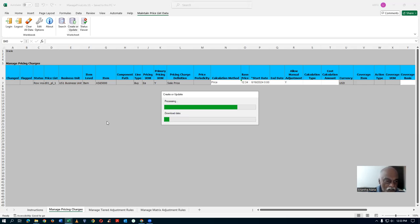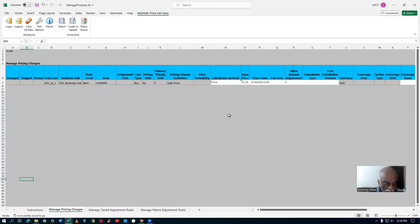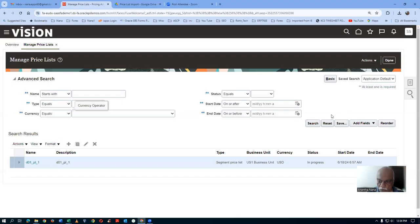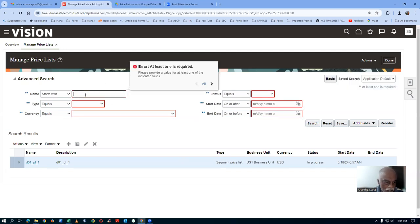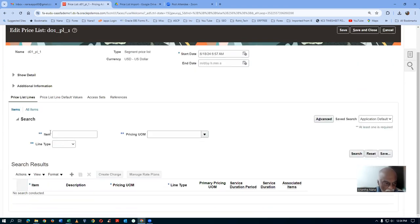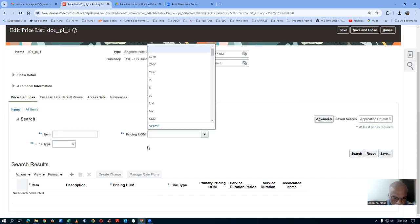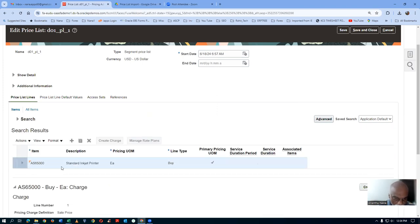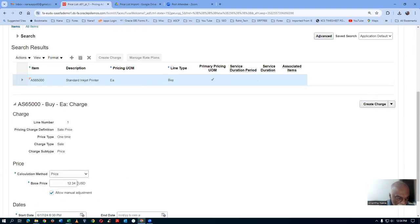Once it is completed you can now see on our price list that AS6500 will have a price of 12.34. It is now complete. The status has to change. We will now go to the system and have a look at the price. Click on Search again — the price starts with D01. Click on Search. Click on the hyperlink and go to the Item Level. There is only one item. Click on Search — one item has come. The Buy line has come. The price is 12.34 with Allow Manual. It is a very easy process — when compared to Sales Order Import, the Prices Import is so easy.